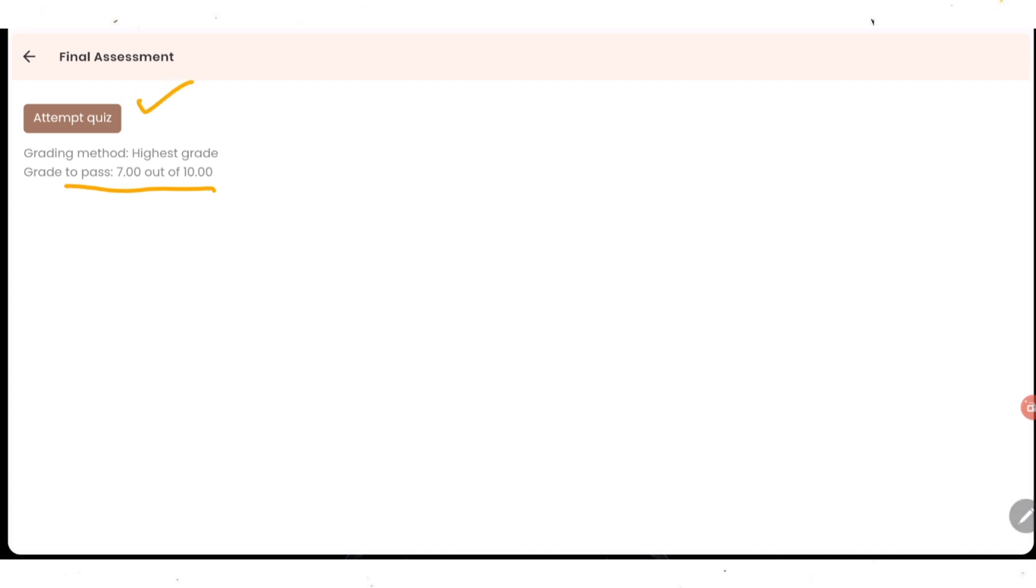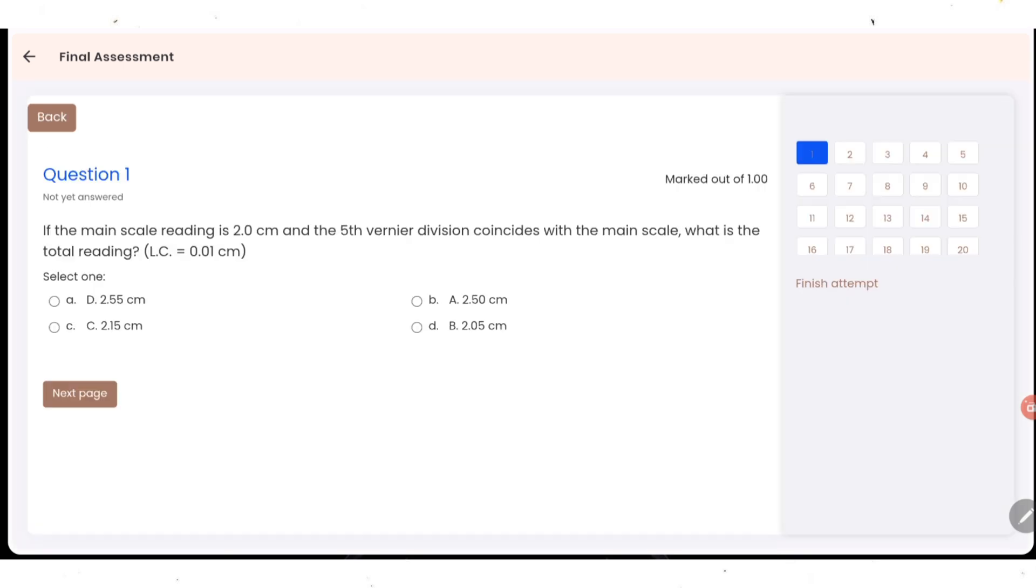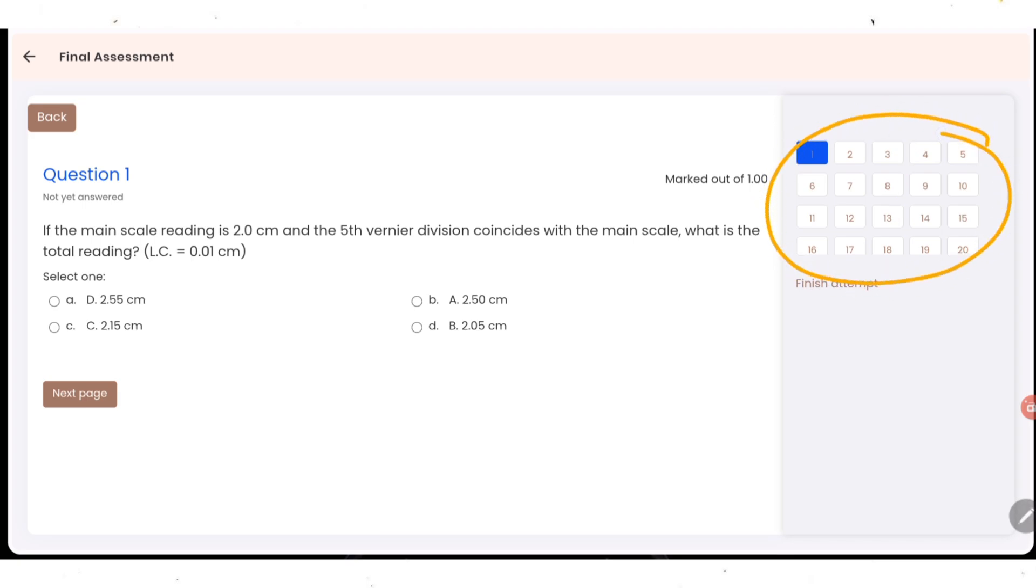Let us click on attempt quiz. You are going to get questions here. As you can see, totally 20 questions they have asked. Means 7 out of 10, so you need to get 14 correct. You need to attempt all these questions.